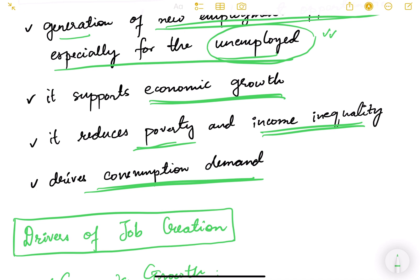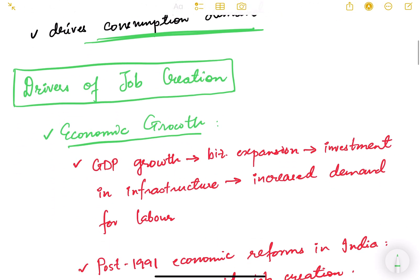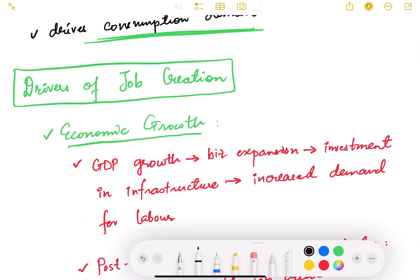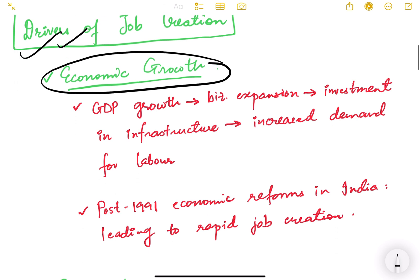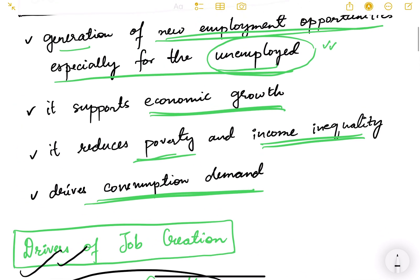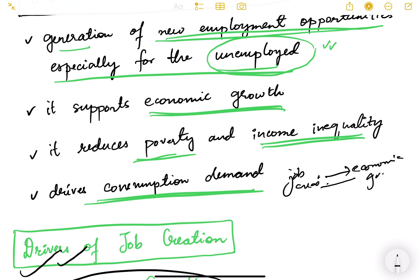Now let us look at the drivers of job creation — what factors are responsible for how job creation happens. The first factor is economic growth. Job creation leads to economic growth, and this relationship also works the other way around: economic growth leads to more job creation. There is a cycle — an economic cycle — that goes on, and that is how it multiplies and increases.